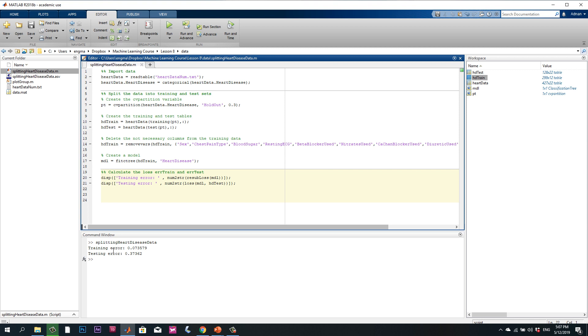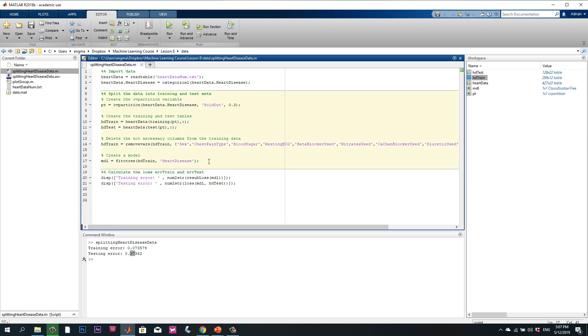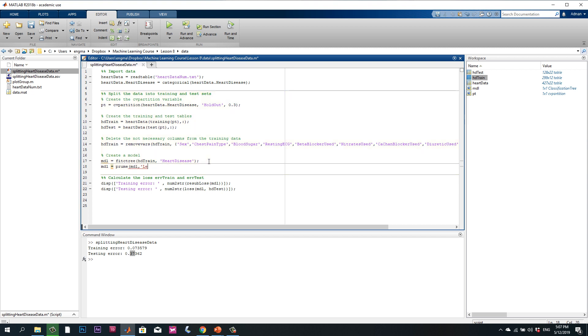We have the training error 0.7% and the testing error 37%. Now, the properties of this model can be used to change the size of the tree. This can be done by using the classification tree.